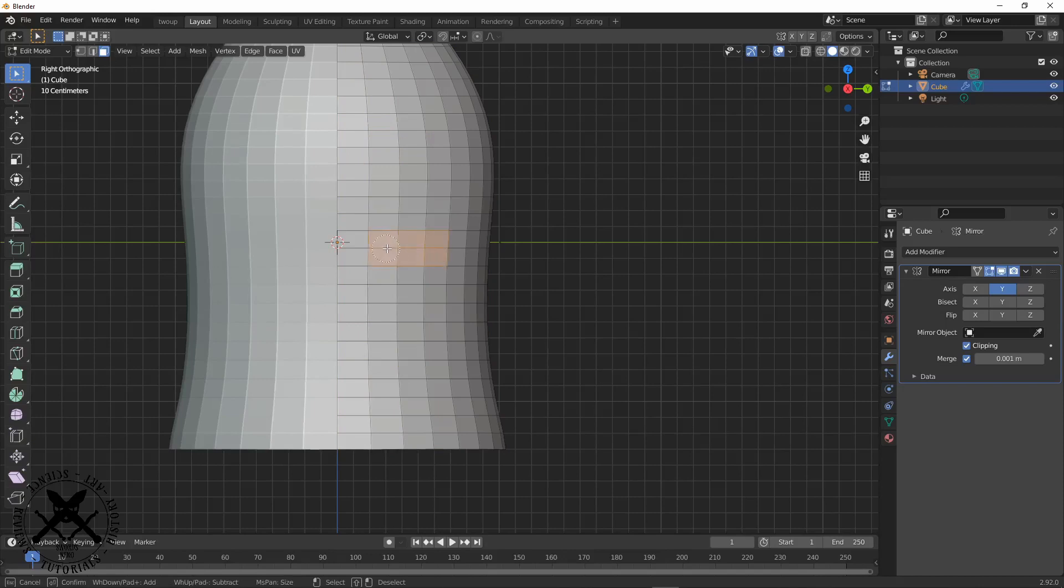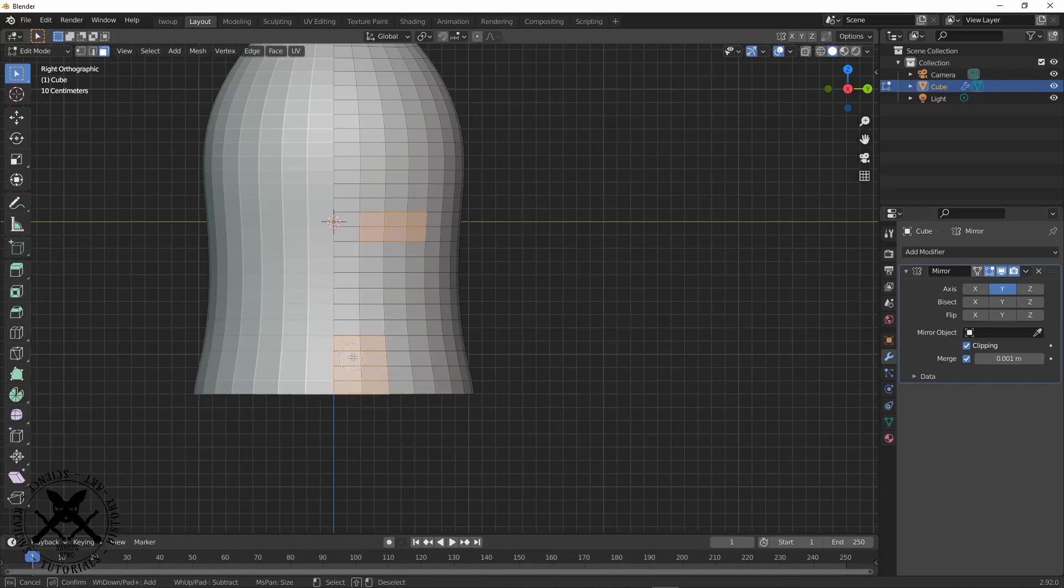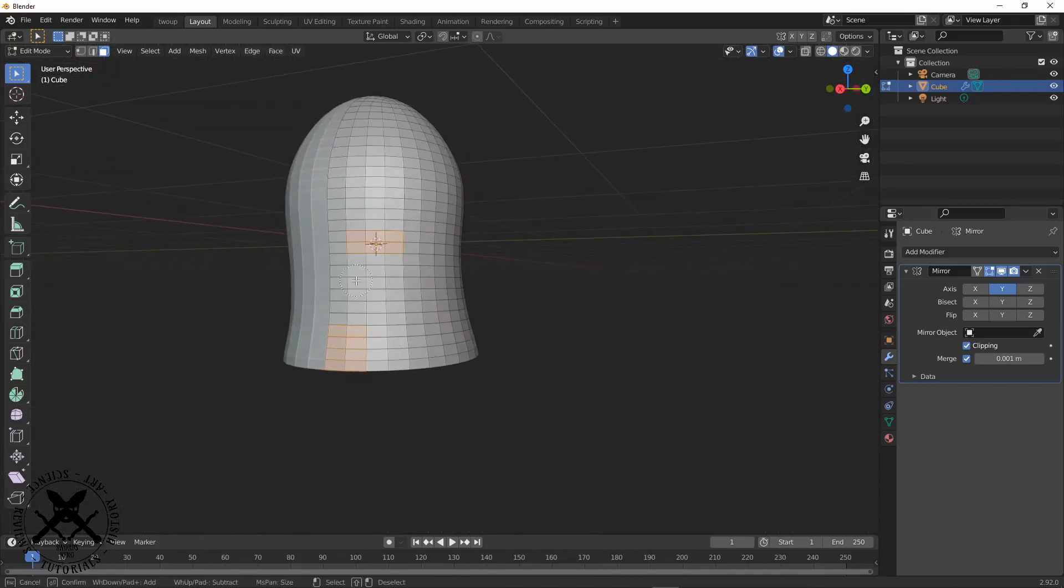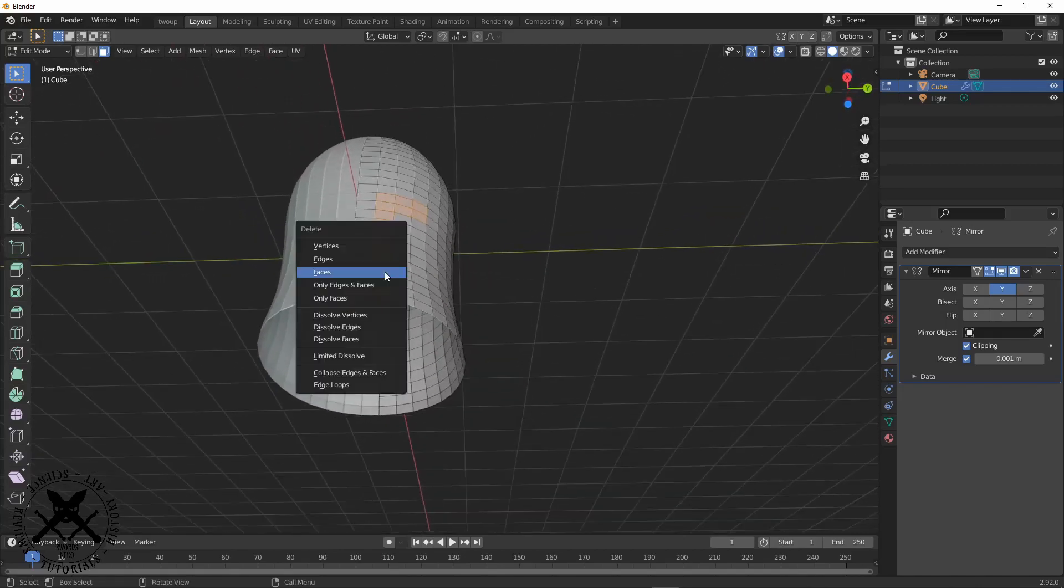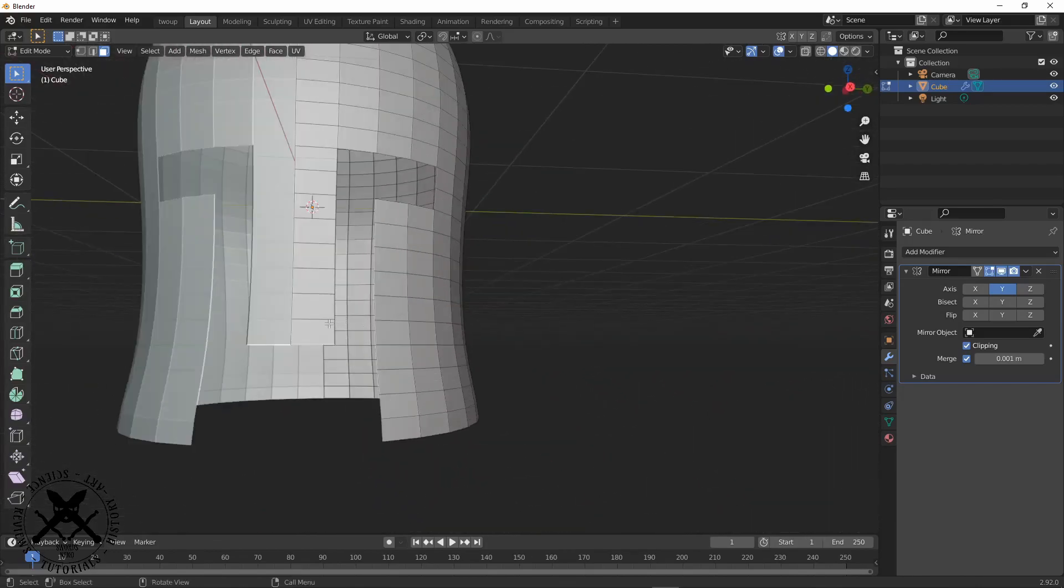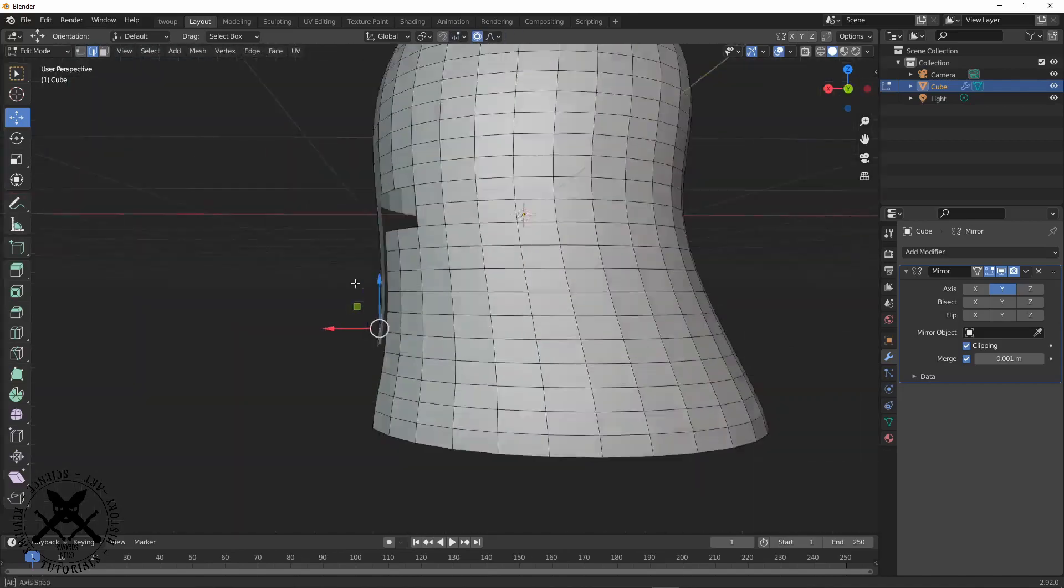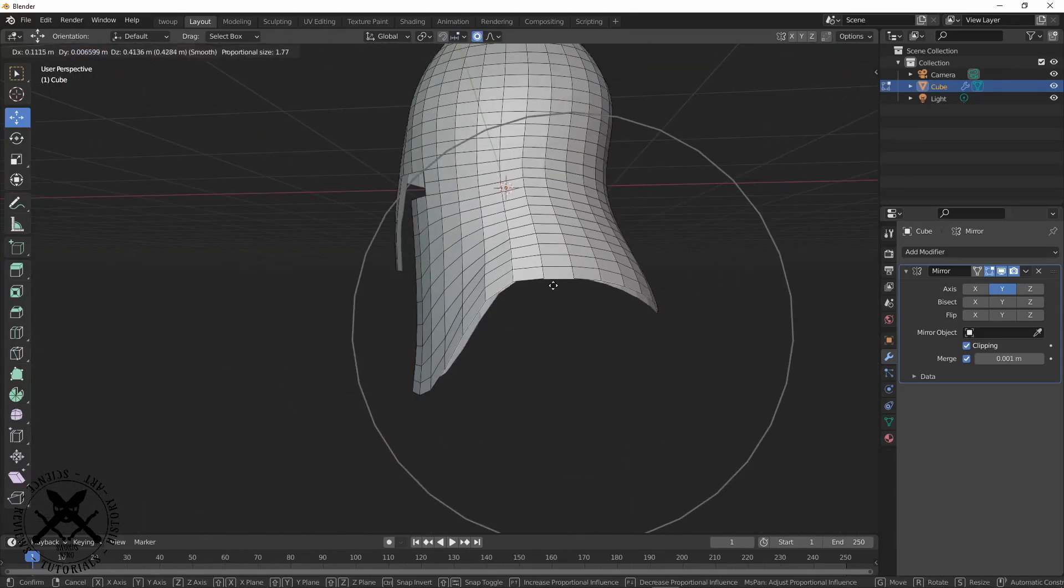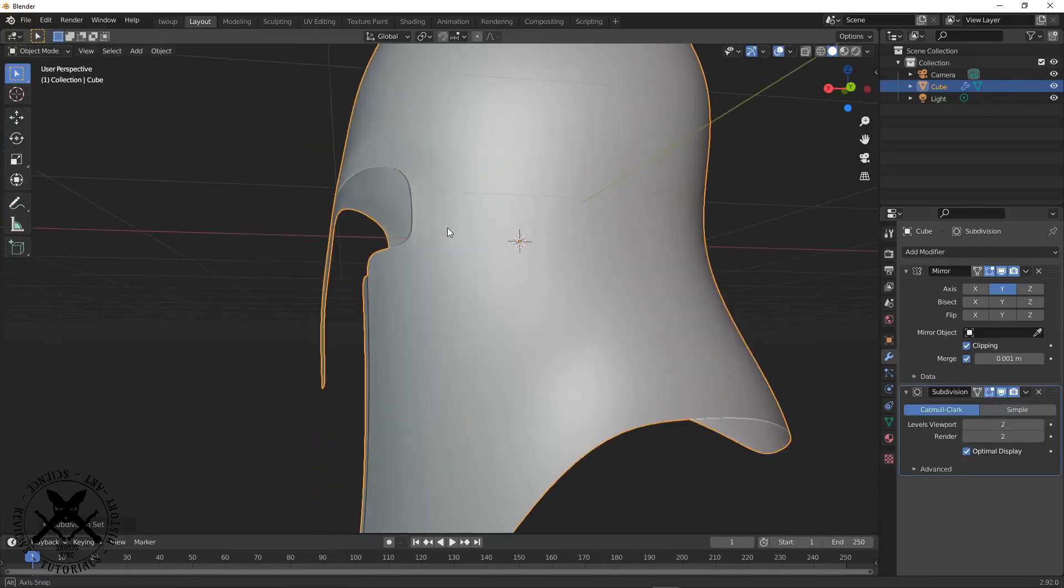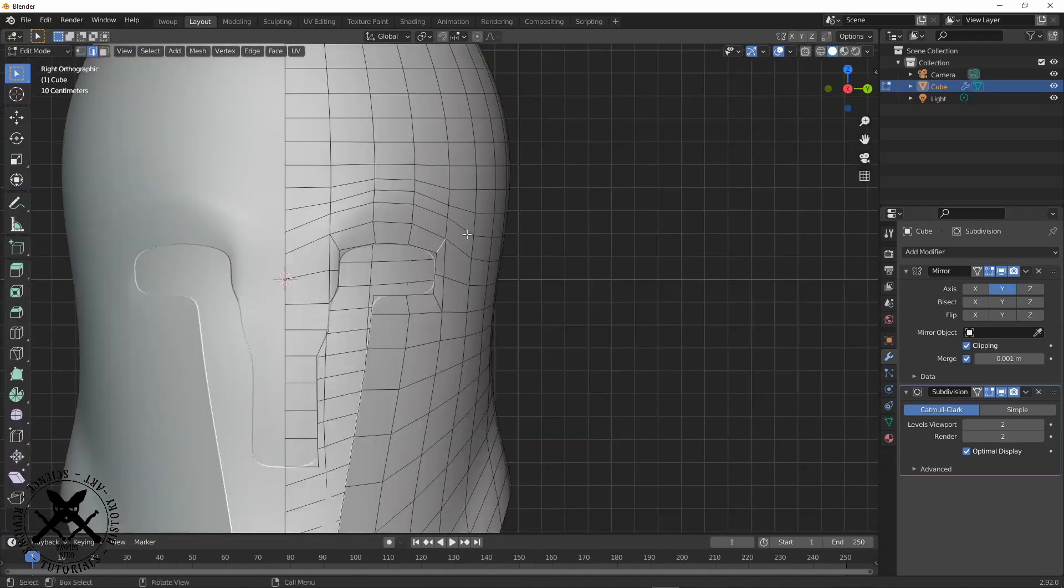So right now what I start to do is carve out the eye and mouth holes of the helmet, just really roughly, just getting rid of faces and just looking and seeing what to do, and then I start by using proportional editing just to move all of that into the right sort of position.